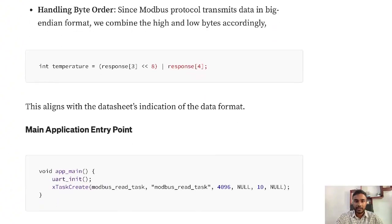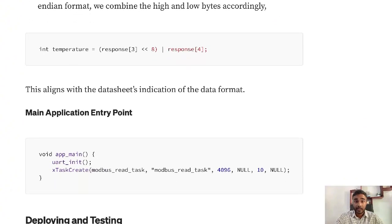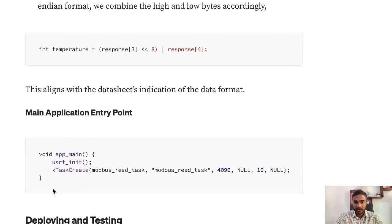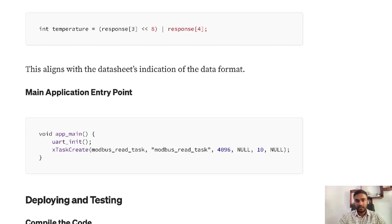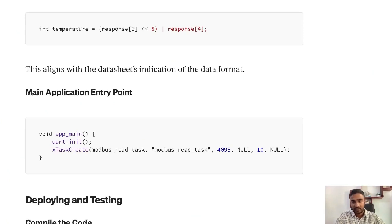This part of the snippet is responsible for the entry point for the code. After adding the code you can add the necessary slave ID, function code, and register address as per your RS-485 sensor.